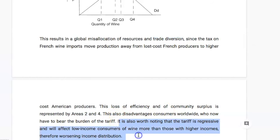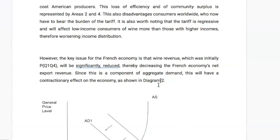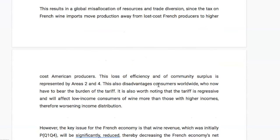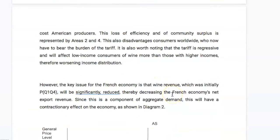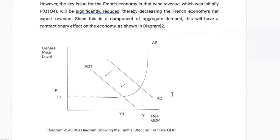I also briefly mention the regressiveness of the tariff — in the US, it will be more impactful on low-income households than high-income households because it represents a higher proportion of their income. Then I move to how the French economy will be impacted. The most clear impact is the loss of wine revenue — initially wine revenue was at P·Q1·Q4 as shown in diagram 1. Because net export revenue is a component of aggregate demand, the loss of export revenue leads to a fall in AD. Diagram 2 is the AD-AS diagram showing the tariff's effect on France's GDP, with real GDP on the x-axis and general price level on the y-axis.